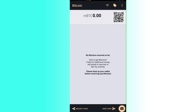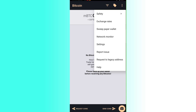The app opens showing your balance, currently at zero, and a message saying no bitcoins received so far. Click the three dots in the upper right corner. From there you can check your safety, view the exchange rate, sweep paper wallets, do network monitoring, and change your settings.